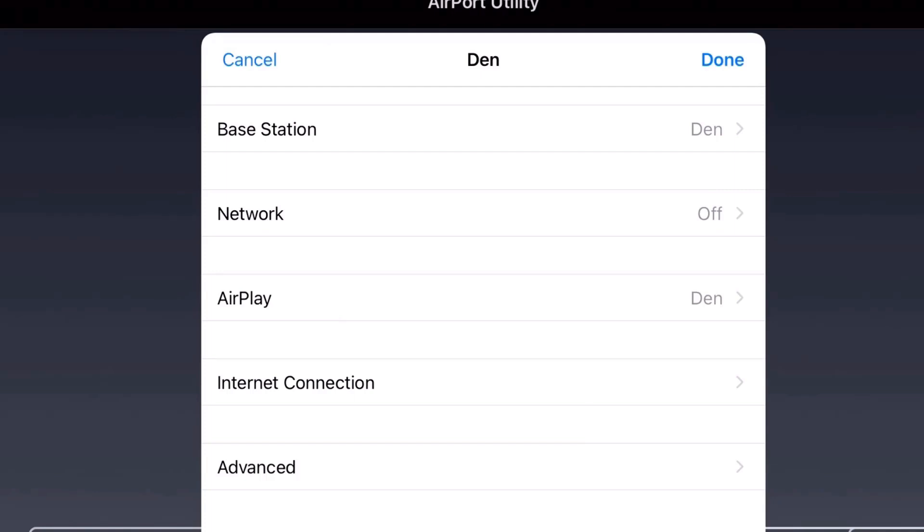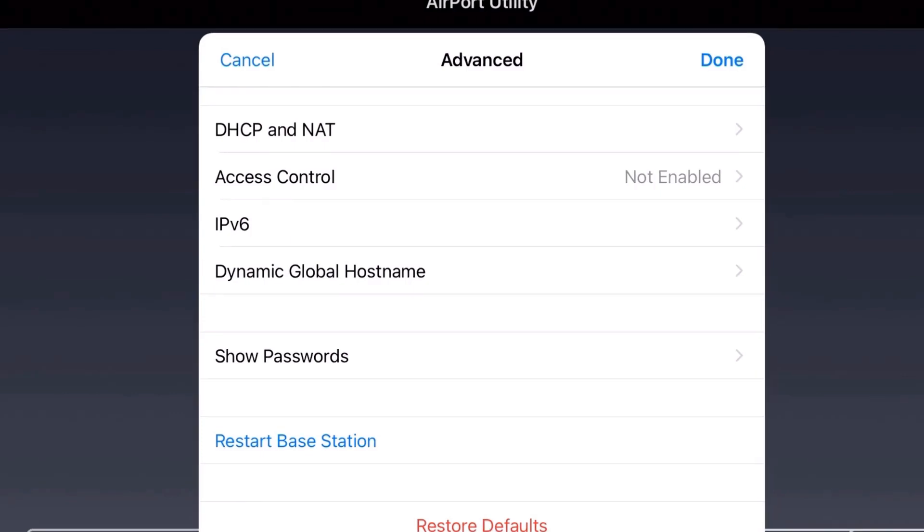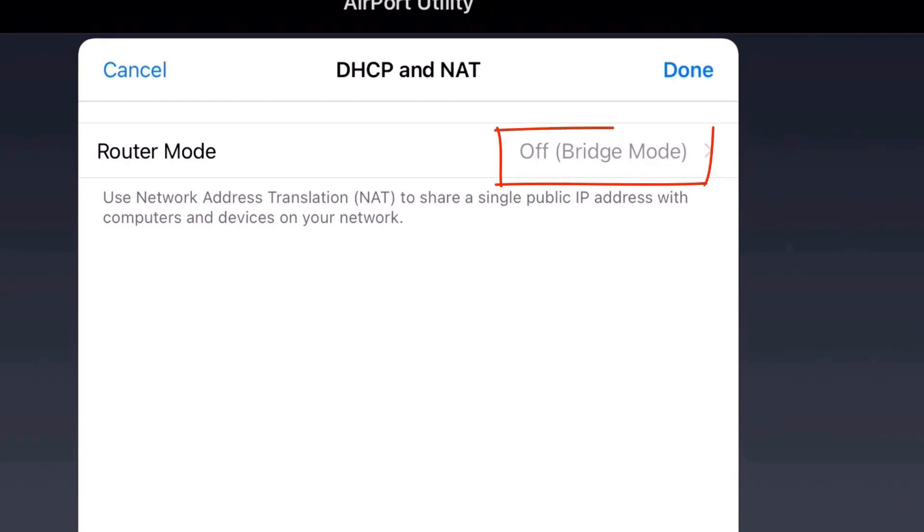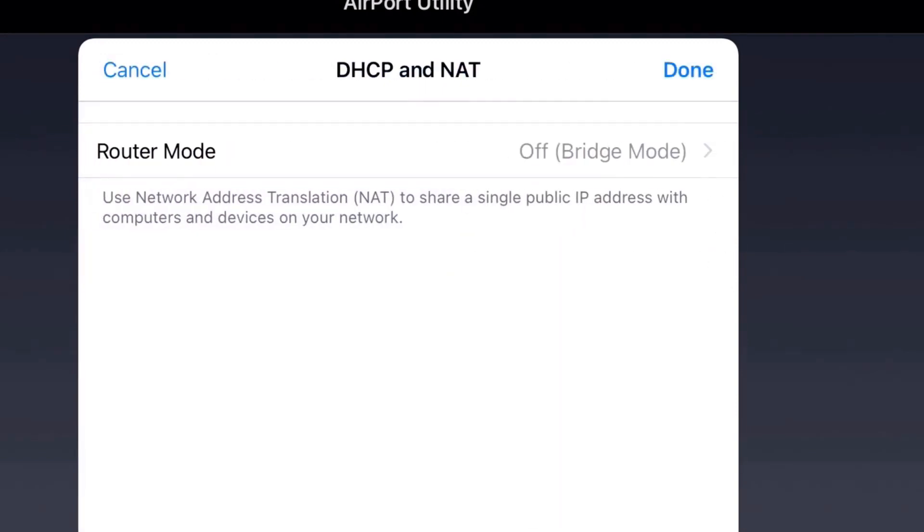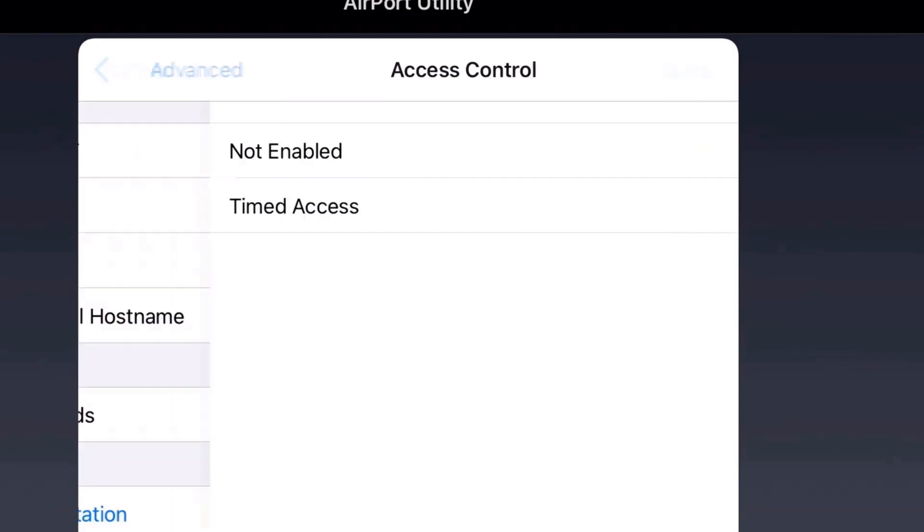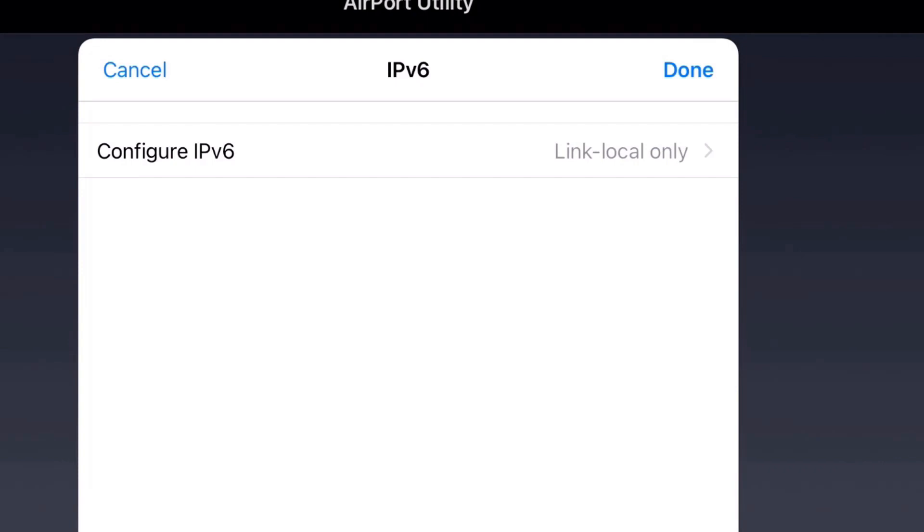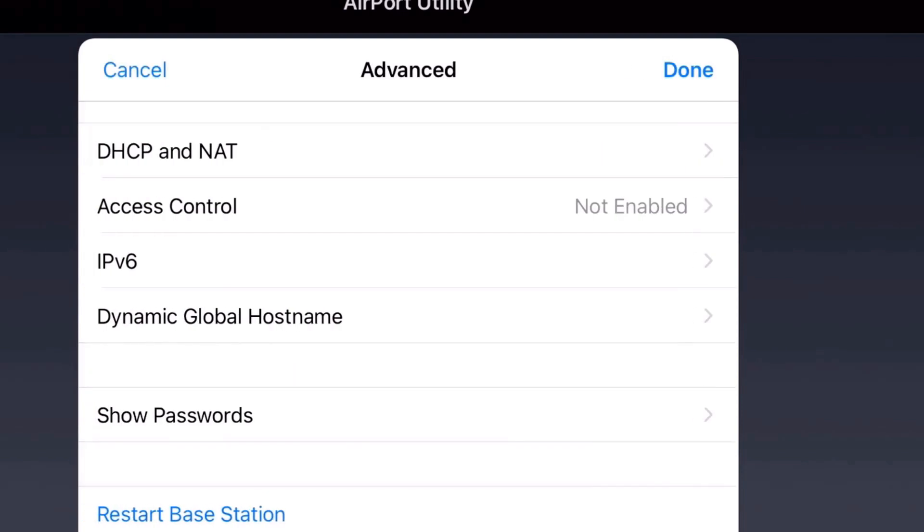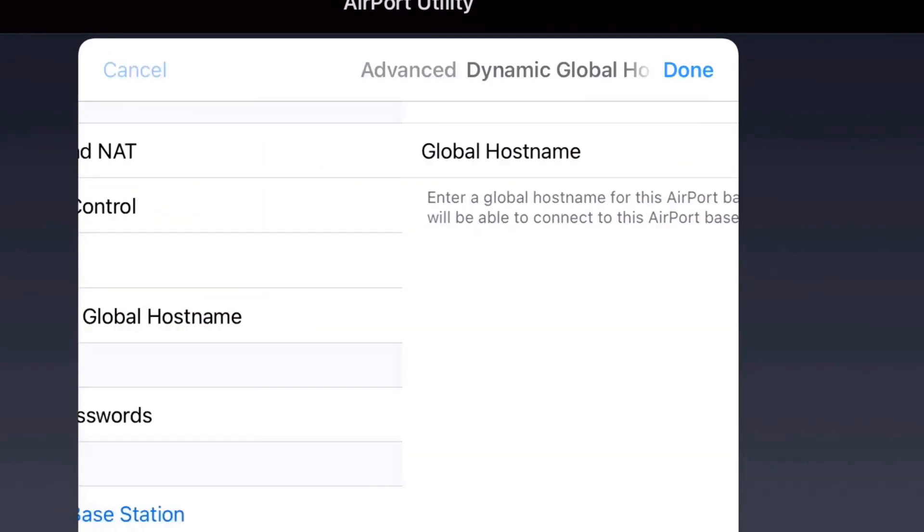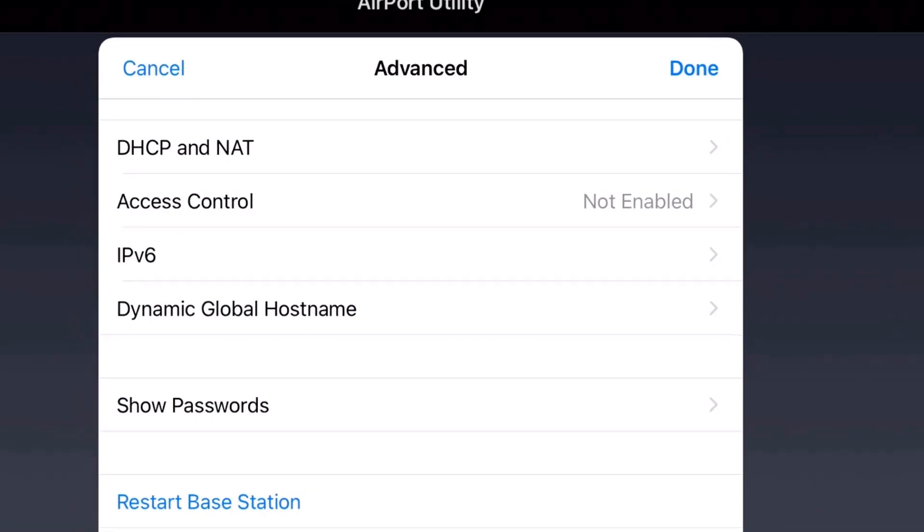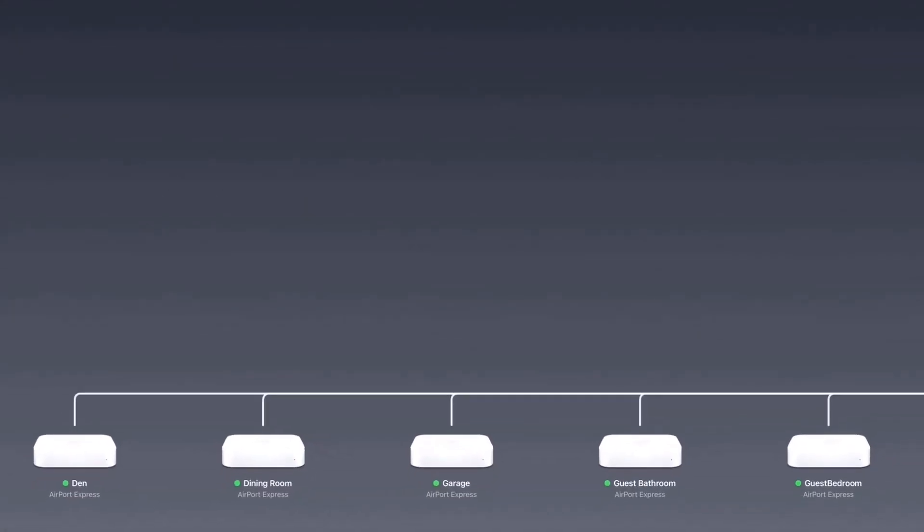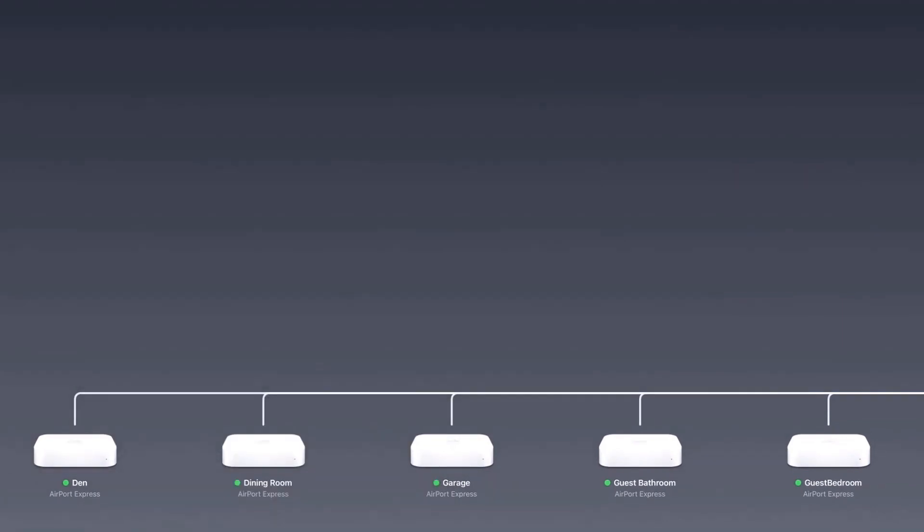I'll hit cancel and this will take us back to this screen. Then we go to Advanced, and under Advanced you have DHCP and NAT. Let's just go to that and router mode is off, bridge mode. So these are your choices, but we want it to be off bridge mode, so ensure that you have that done. Access control not enabled, IPv6 make sure it's link local only. Here's your other choices, but make sure it's link local only. And dynamic hostname, just undo that, and then passwords, restart base station, restore defaults, pretty self-explanatory for that.